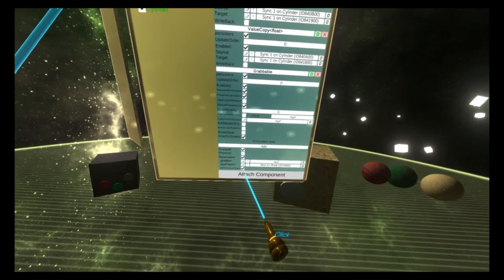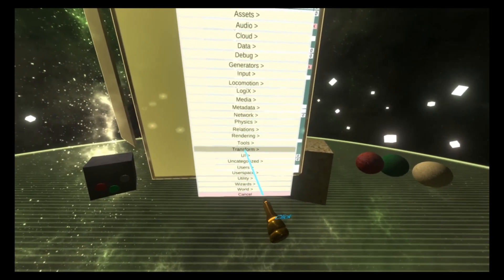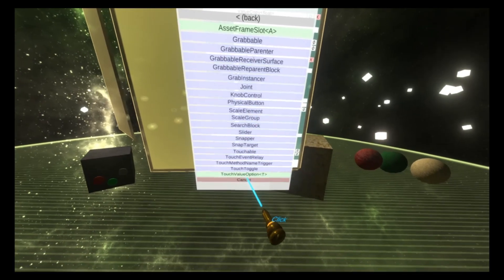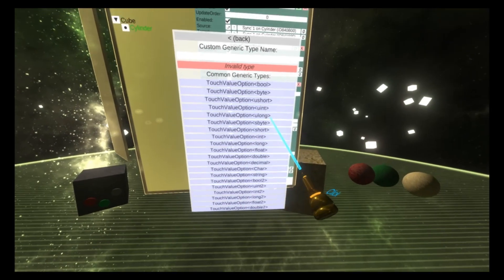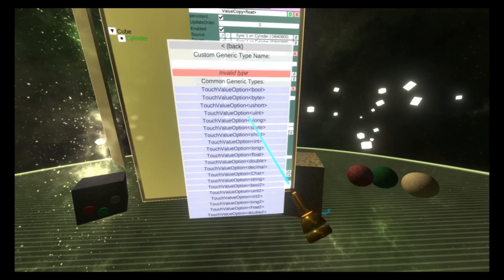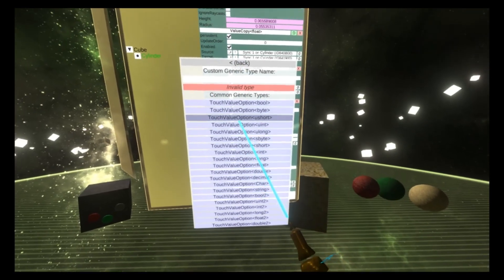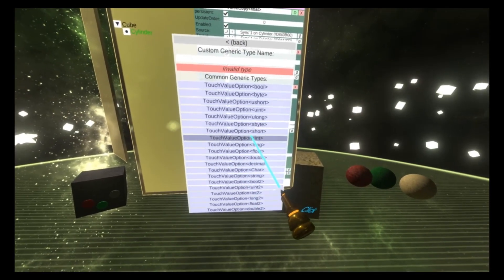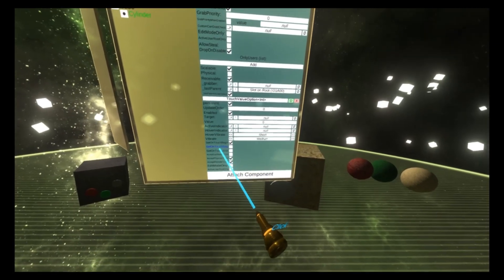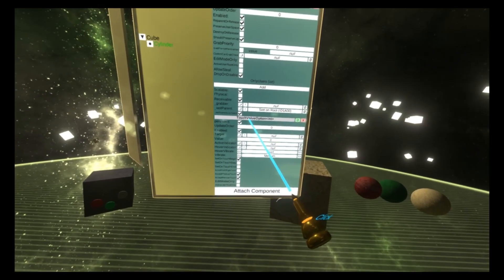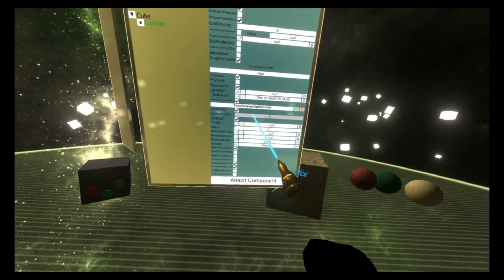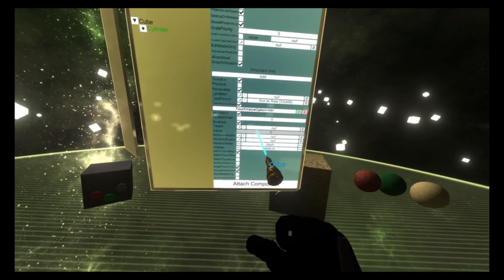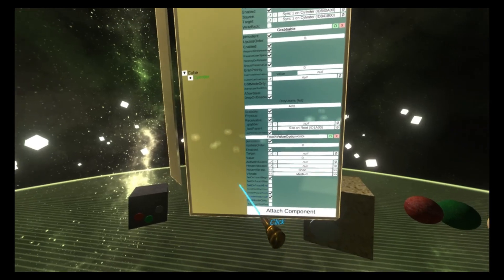Now we're going to set up some components on the cylinder and get rid of this inspector because we've got two. On the cylinder, we're going to go down to the bottom. We're going to do attach component, transform interaction, touch value option. I'm not sure if I've done a tutorial on this one. I'll do one separately, but this is touch value option. Touch value option selects a data type. And in this case, we're going to select an int.